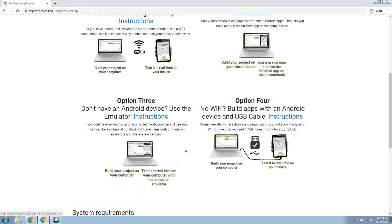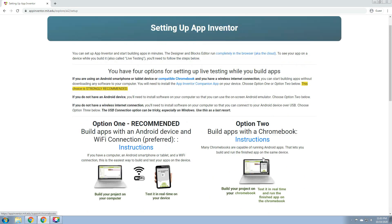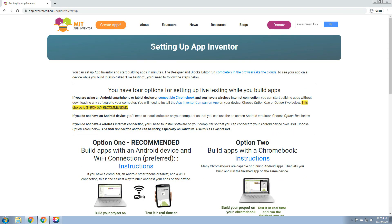Then option 4: no Wi-Fi, build apps with an Android device and USB cable. Some firewalls within school and organizations do not allow the type of Wi-Fi connection required. If Wi-Fi doesn't work for you, try USB. If you don't have any Wi-Fi at home, you can use a USB cable and connect it from your laptop or computer to your cell phone or gadget. That's the way of setting up the App Inventor.